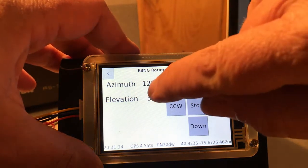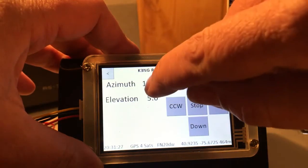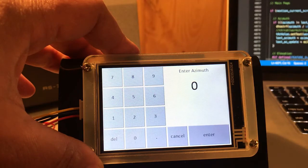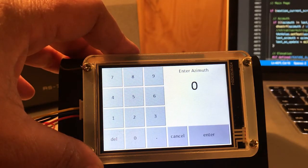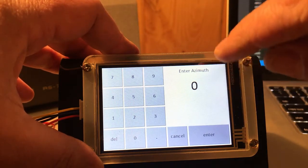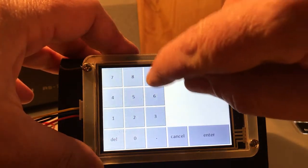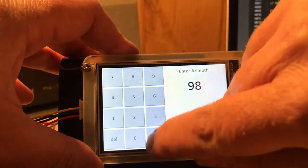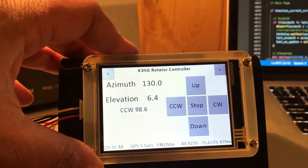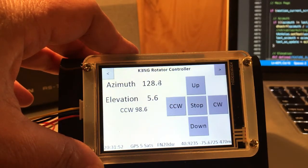Here you can touch on either the azimuth or the elevation readings and it'll put you into a data entry screen. You can enter an azimuth or an elevation depending on what you clicked on, and initiate rotation to a specific heading. So let's say I wanted to go to 98.6 degrees — Enter — and we come back to the main screen and you can see that we're rotating counterclockwise to 98.6 degrees.